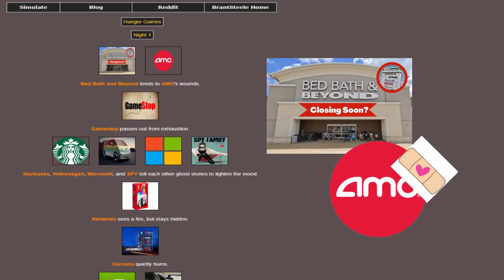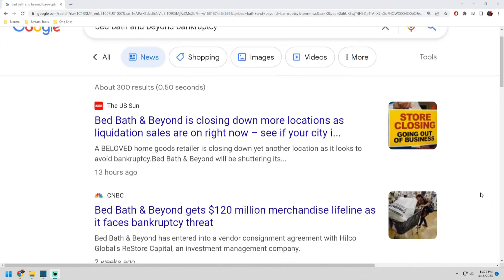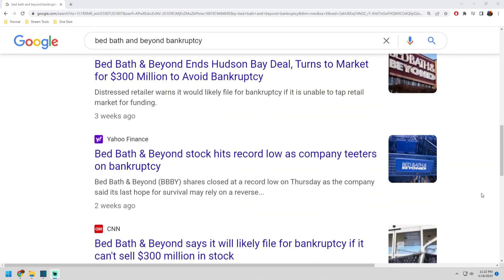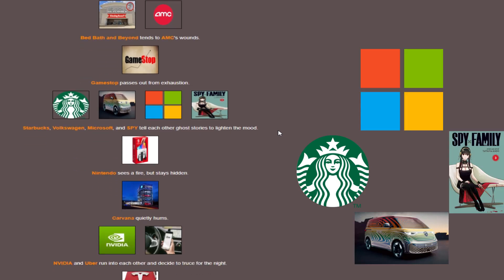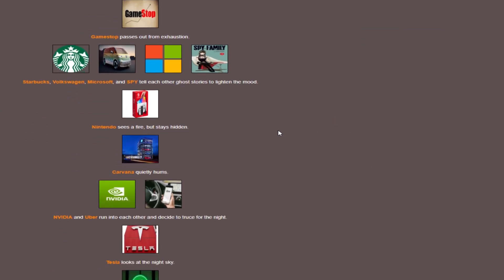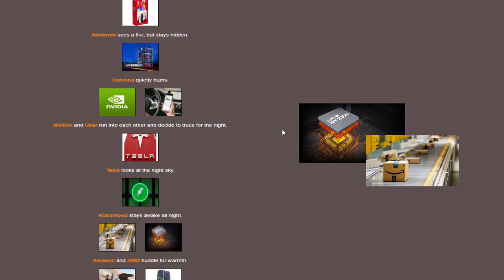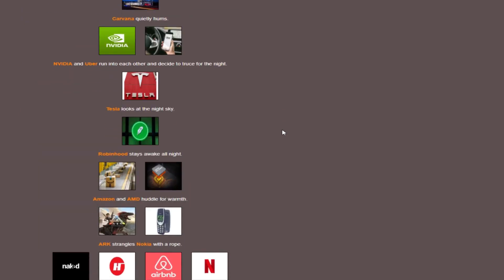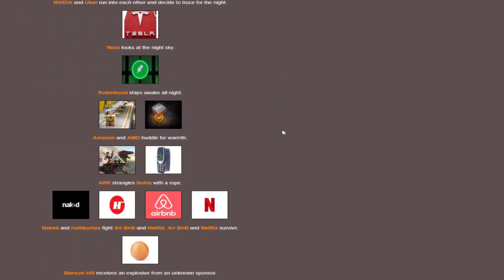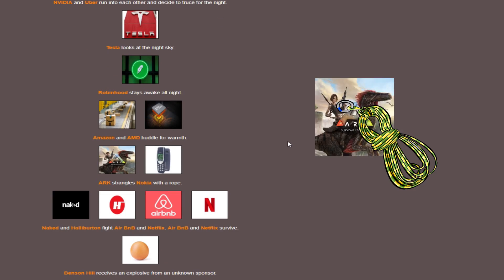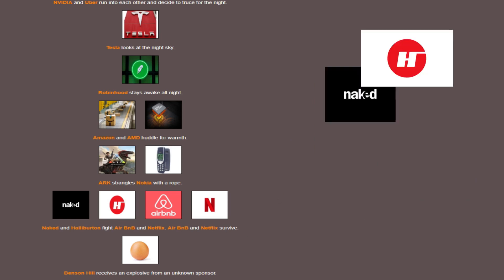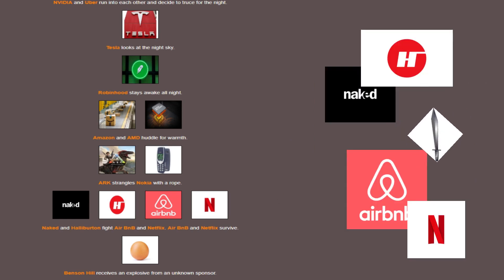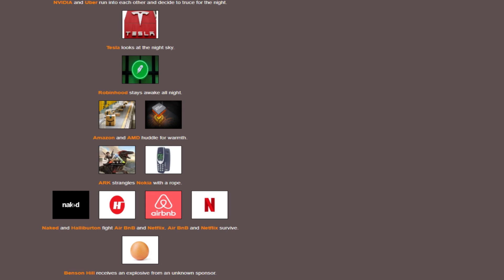And wow, Bed, Bath & Beyond healing another person. For some reason, it seems like their leadership has no idea what they are doing in these games, just like in real life. We have another weird pairing of people, once again with VW, telling ghost stories this time. Seems like a more stable group, though. Amazon using AMD's processor to keep themselves warm for the night. I was wrong. The rope was a great pull earlier, as Ark strangles Nokia for their food. And a scuffle breaks out between Halliburton and Naked versus Airbnb and Netflix, with the latter pairing come out on top. Halliburton and Naked go down.